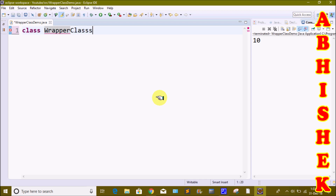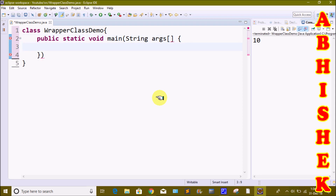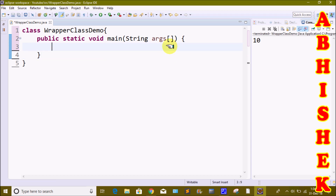The class name is WrapperClassDemo. Next, we will start the main method — public static. We will create a primitive data type, execute it, and print the output. Then we will use the wrapper class to convert the primitive data type and print the object.